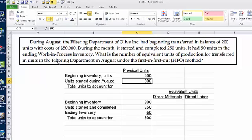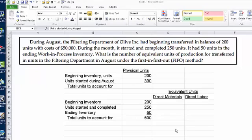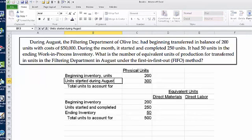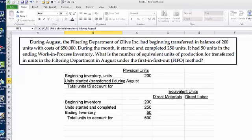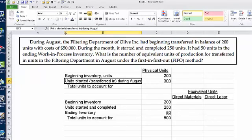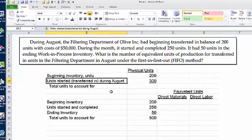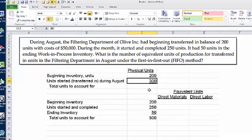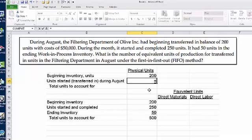What's the number of equivalent units of production for transferred-in units to the filtering department? We can really relabel this as units started, or units transferred in — what we started means it's units that were transferred in that we had to begin working on this period. So why is it 300?